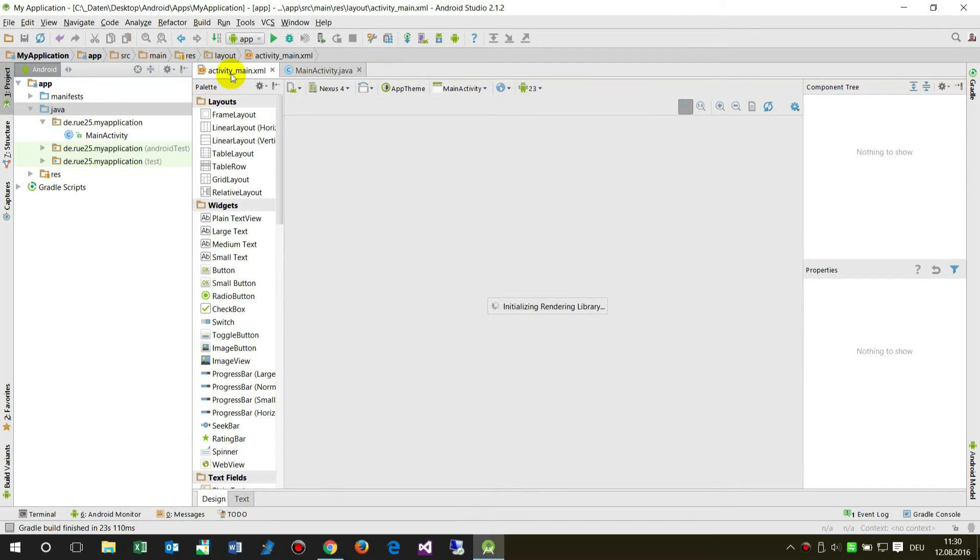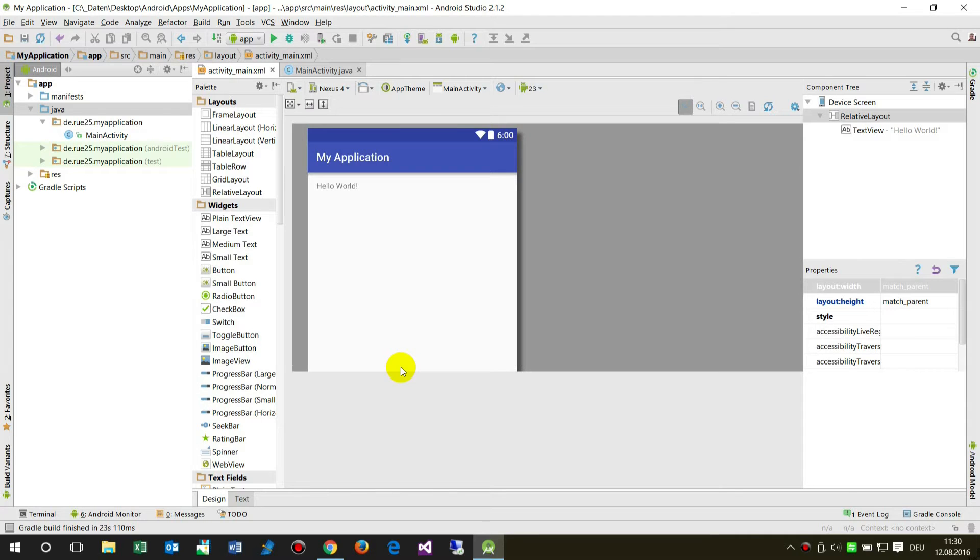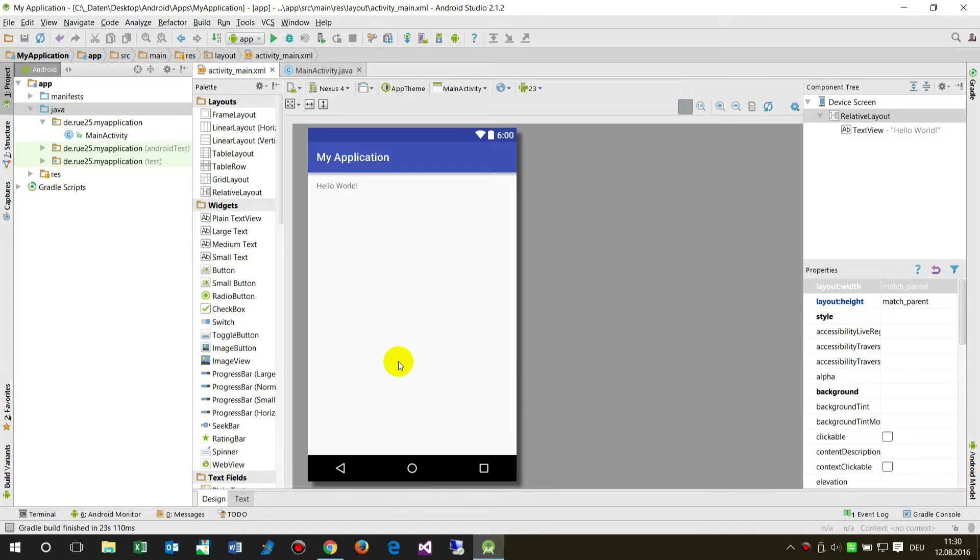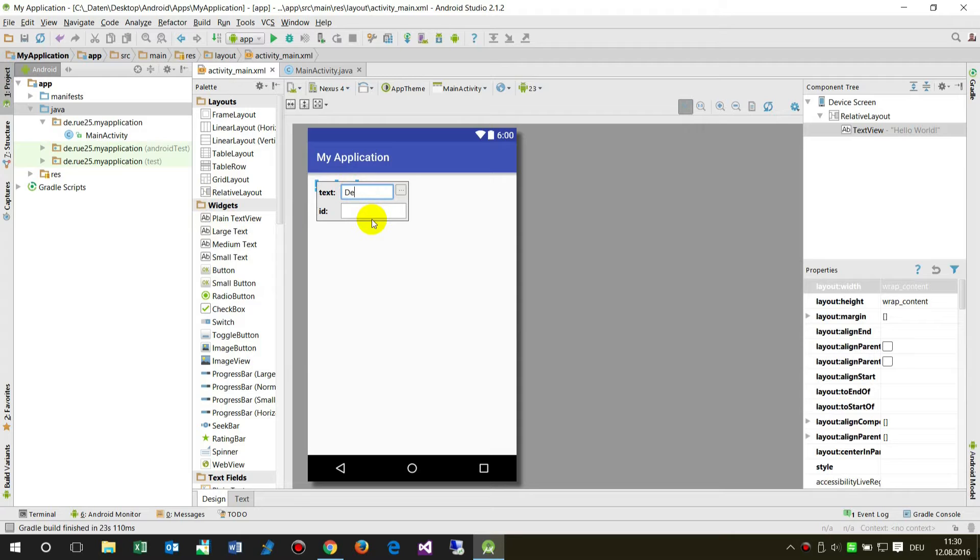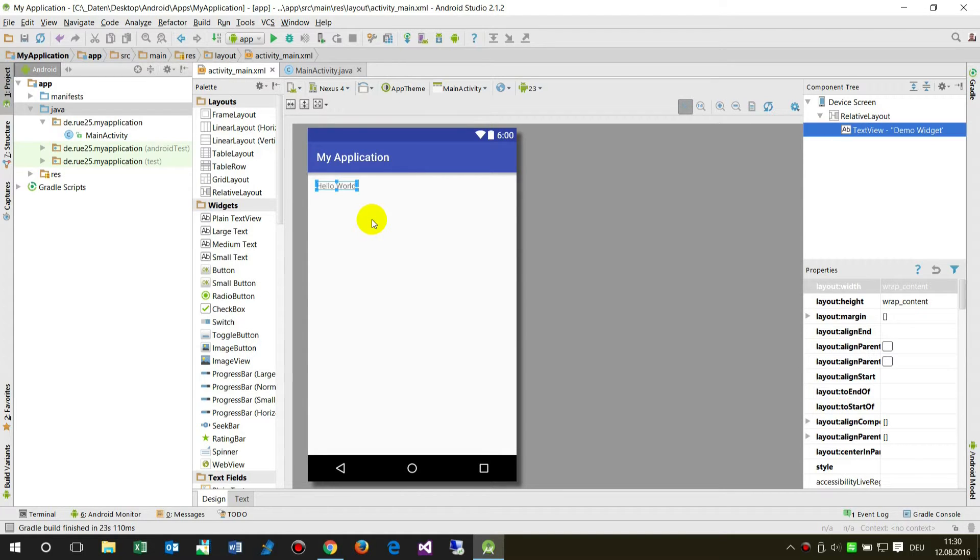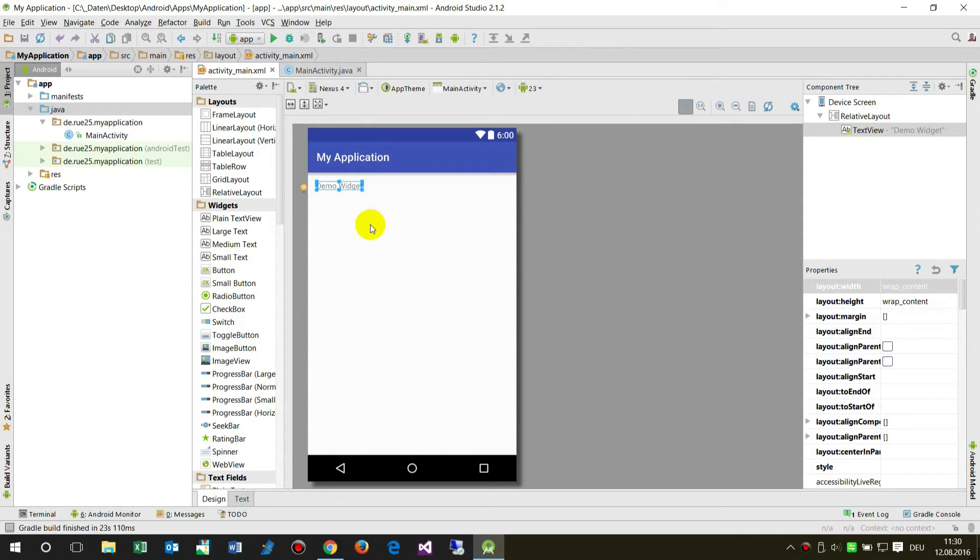We have the main activity, that's default. Let's say this is our demo widget text, so that we know it's the app.